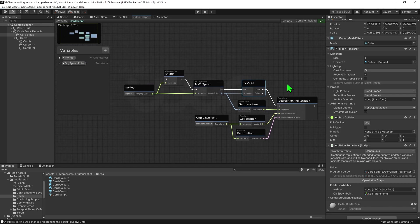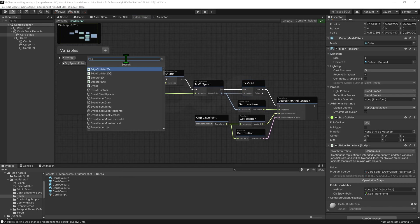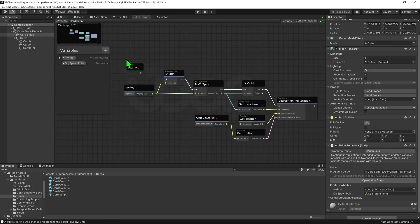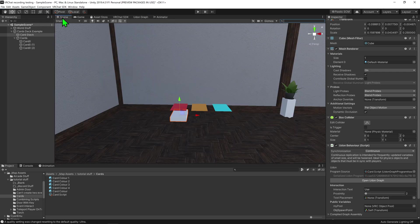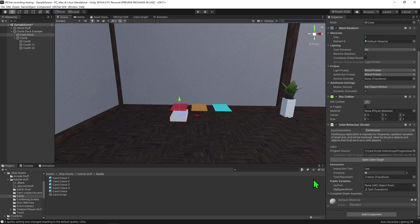So now we just need to say when we want these nodes to be called. So I'm going to create an event interact node, and plug that into the shuffle node. So that's all we need to do for the coding for now. I'm going to hit compile just to make sure it didn't mess up, and come back into my scene view.